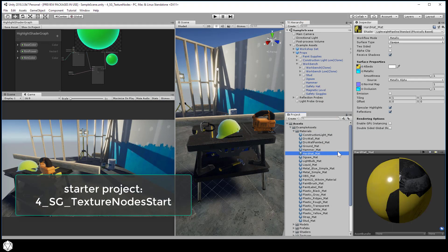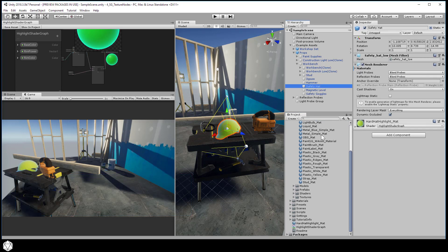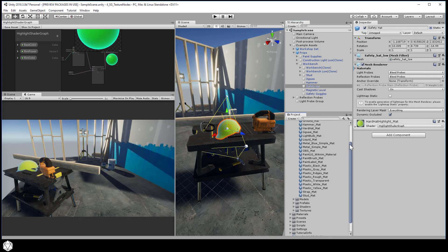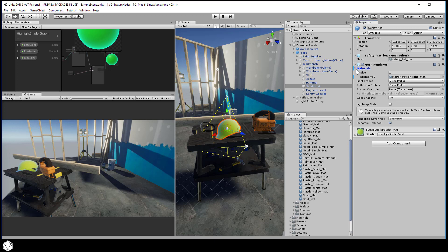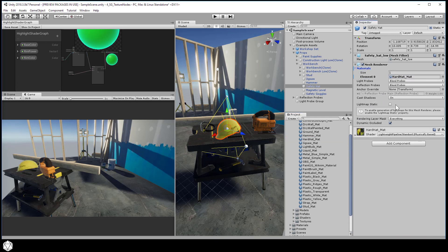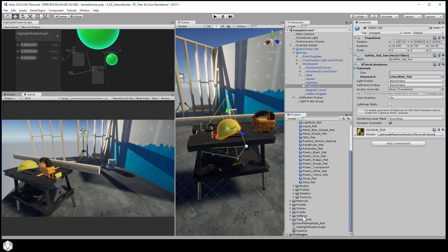The original texture of the safety hat is yellow with some stenciling done in Photoshop. If we swap our mesh renderer back to the original material, Hard Hat Matte Material, it looks like this. There's our yellow texture with the Unity logo painted on there.